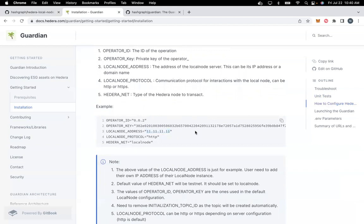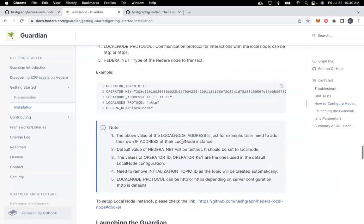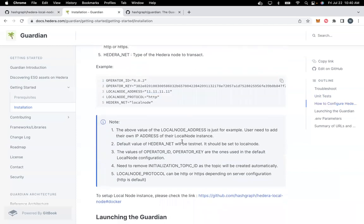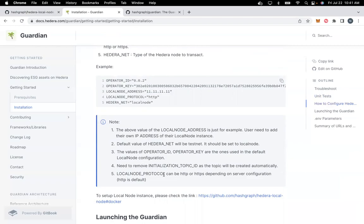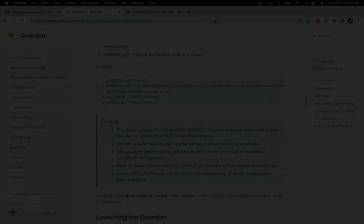To get more information on the configuration, please visit our documentation. We have also updated our readme file where you will get all the information regarding local node configuration in our GitHub repo. Thank you.